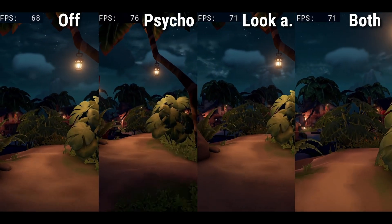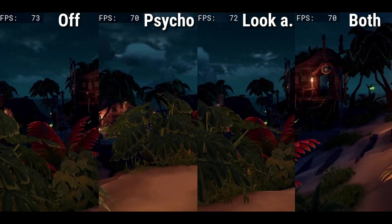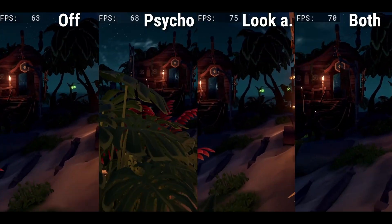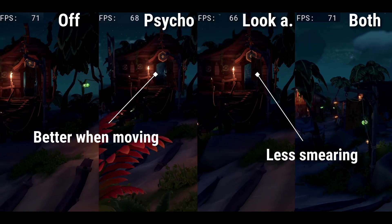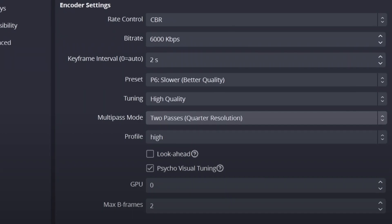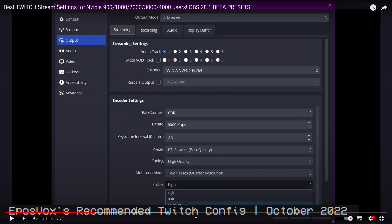Look ahead, on the other hand, can improve your image, but only if not too much movement is going on, since look ahead works best when it can predict the next image. For most, this setting is better left unchecked.